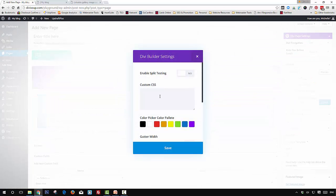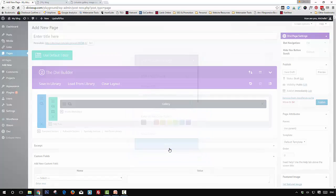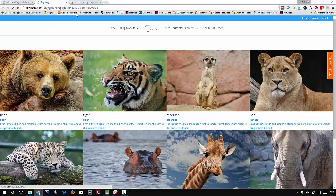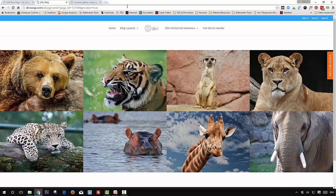Click on the hamburger menu, then in the custom CSS box paste your CSS. Click save, then preview again, and now our gallery should change and look the same as our demo.